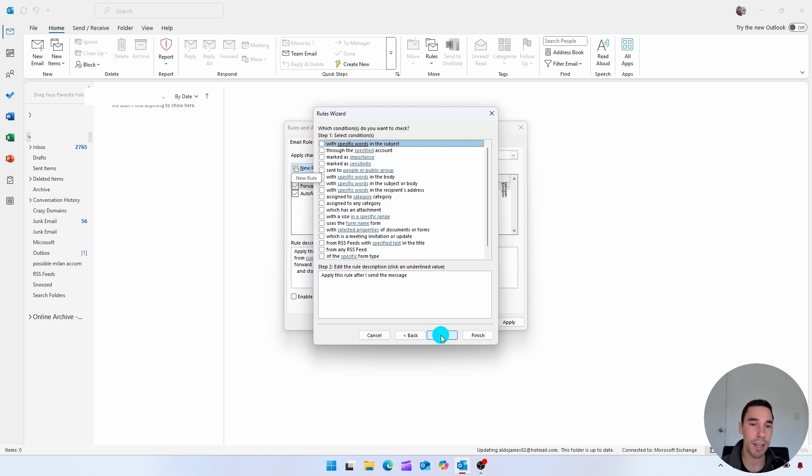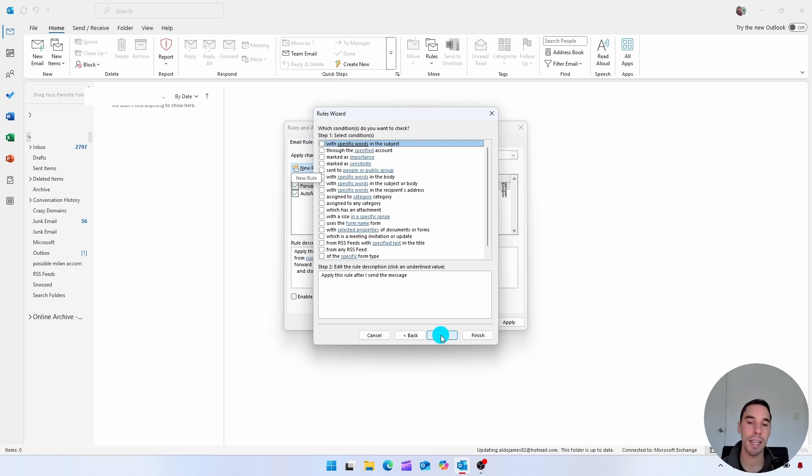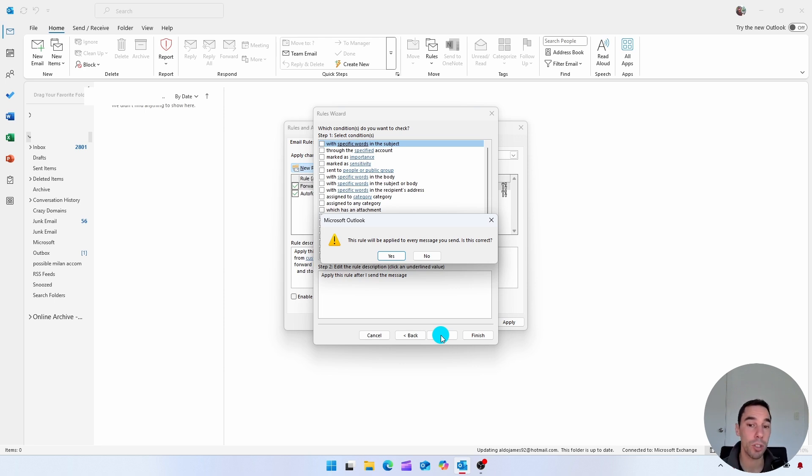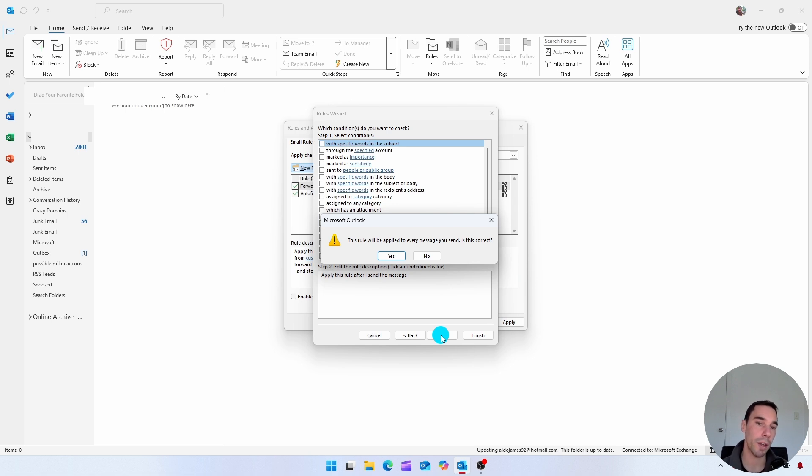You can choose some conditions here, but if you want this just to be a blanket rule that applies to everything you send, again, select next one more time. Outlook does give you a warning that this rule will apply to every message that you send. Is this correct? Well, yes, we want to put a time delay on all of our emails. So we're going to select on yes.